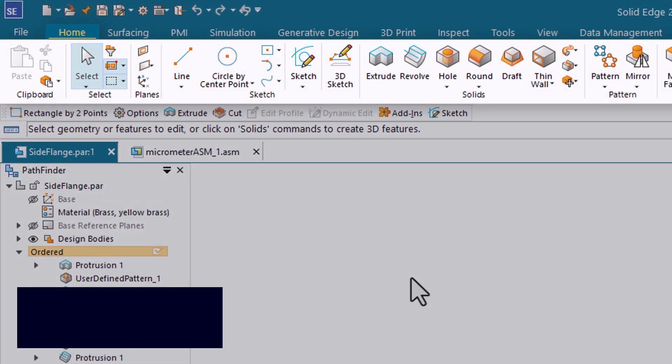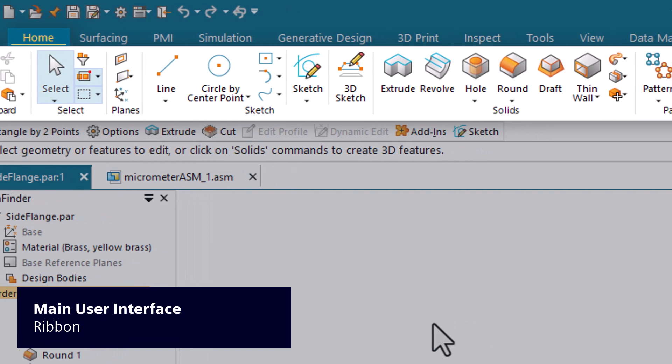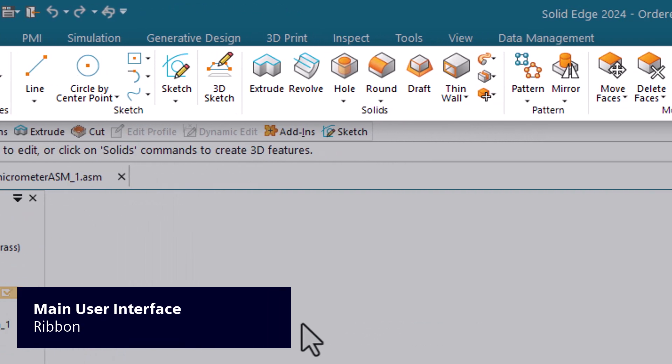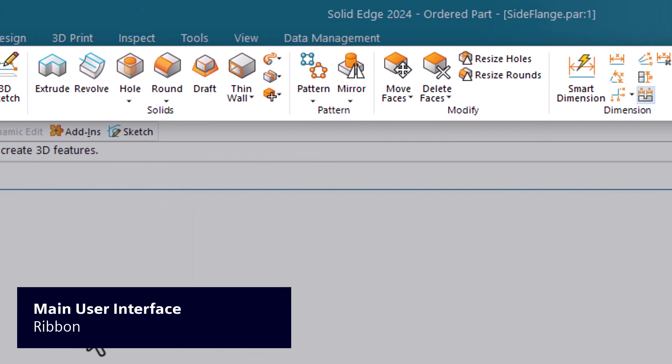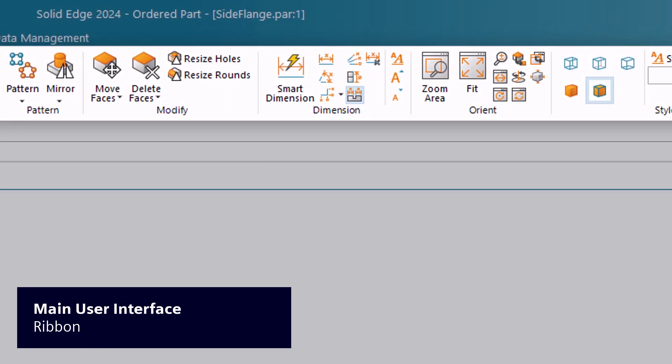The ribbon organizes application commands into functional groups, and some application commands are available only in specific environments.